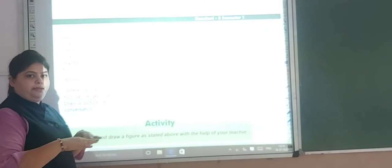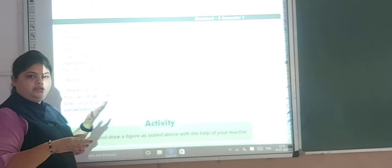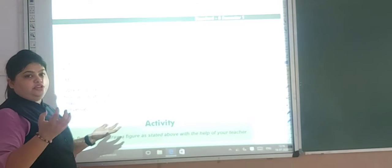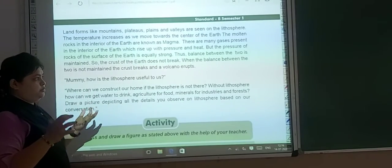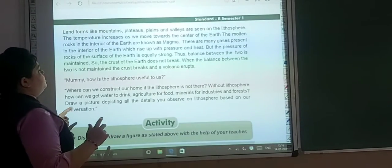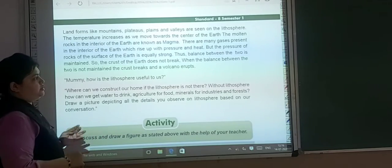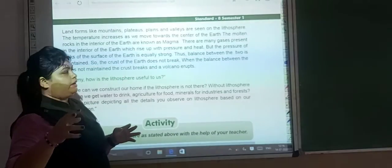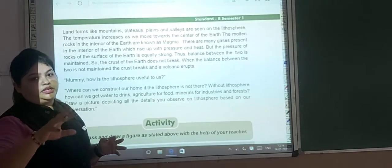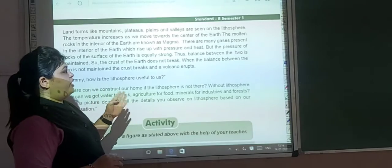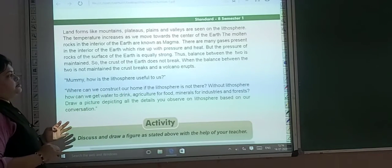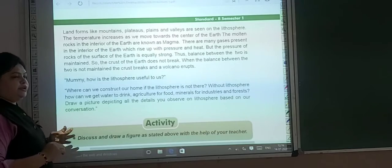Because of this balance between the pressure of gases and the thickness of the earth's layers, the crust of the earth does not break. When the balance between the two is not maintained, the crust breaks and the volcano erupts.